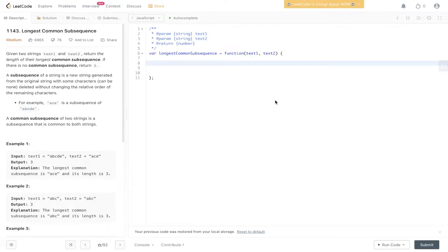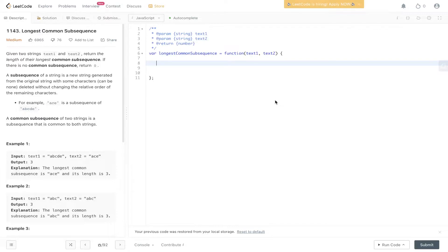A subsequence of a string is a new string generated from the original string with some characters deleted without changing the relative order of the remaining characters. For example, ace is a subsequence of a, b, c, d, e. A common subsequence of two strings is a subsequence that is common to both strings.